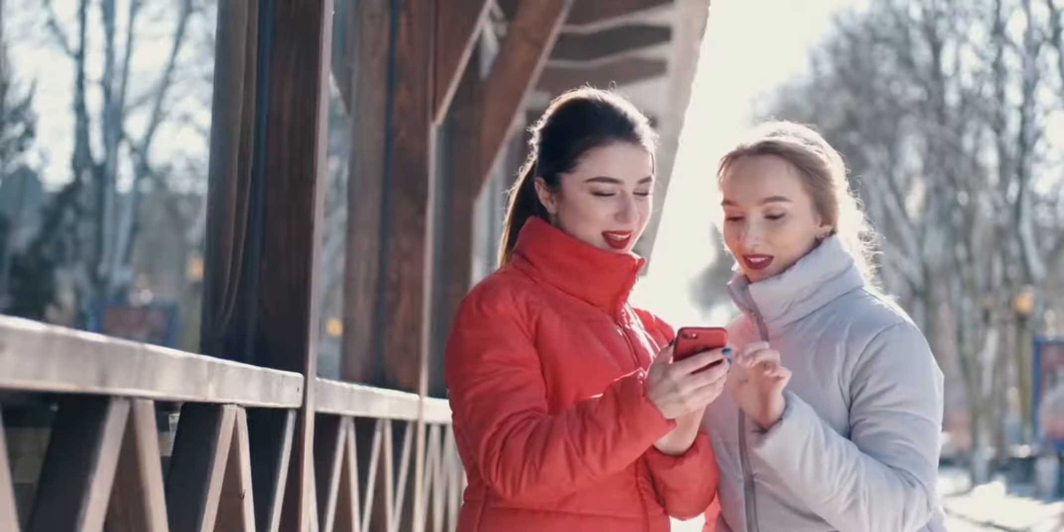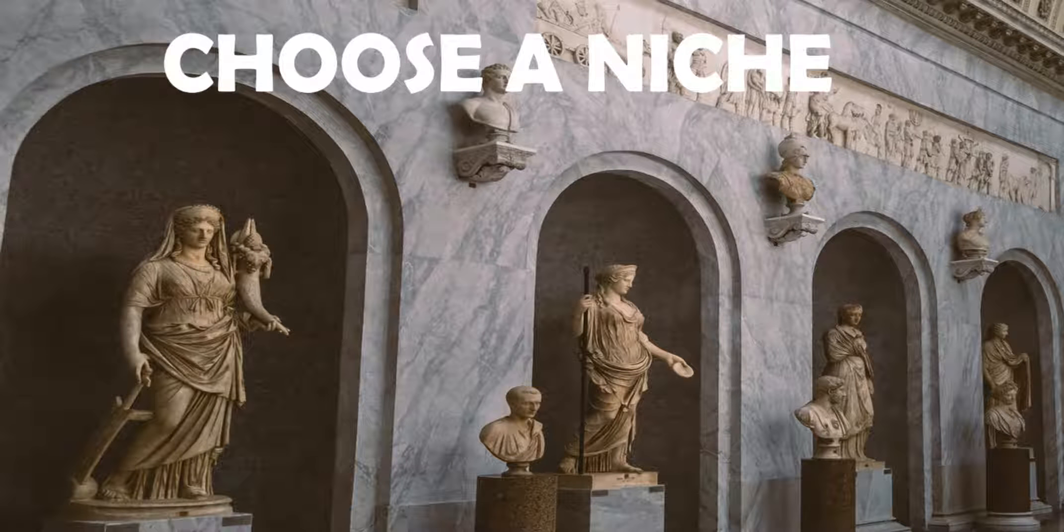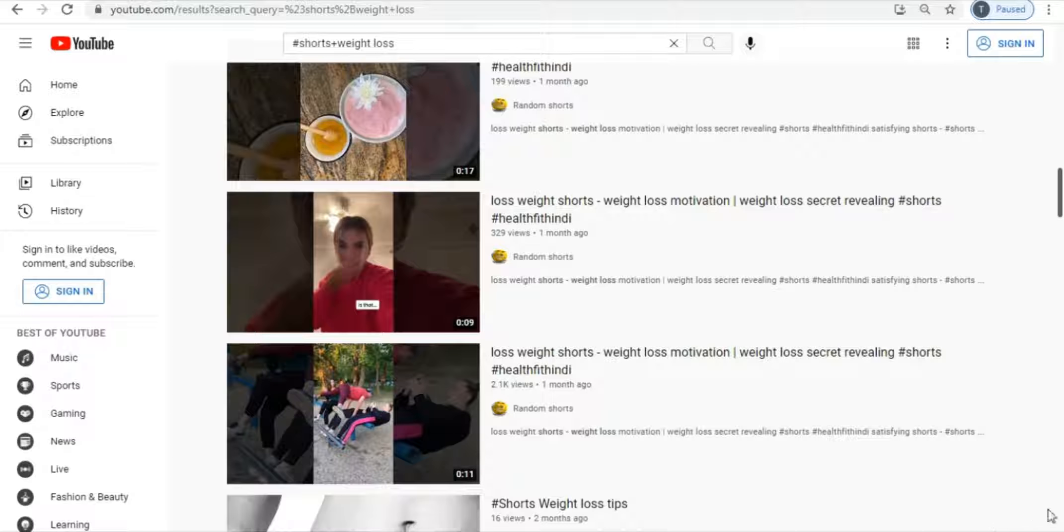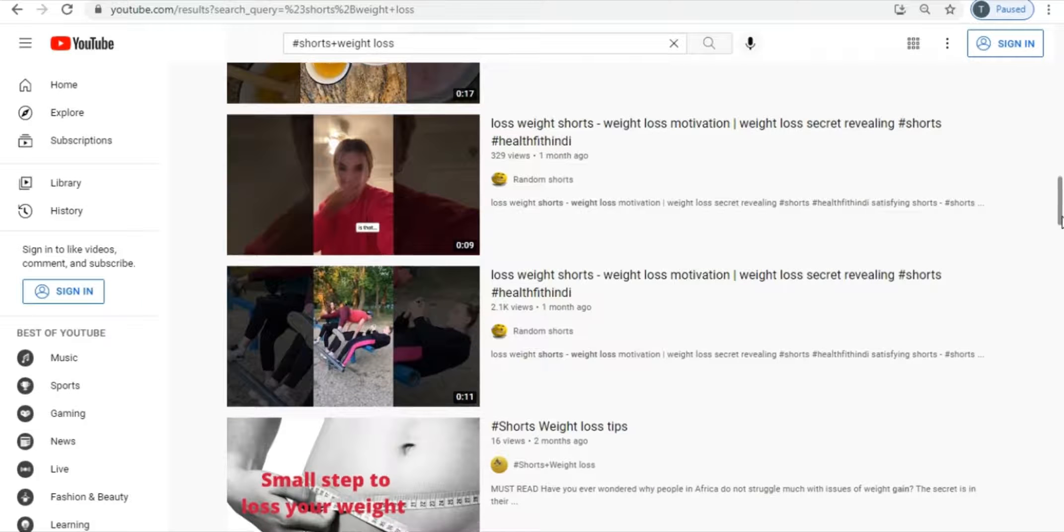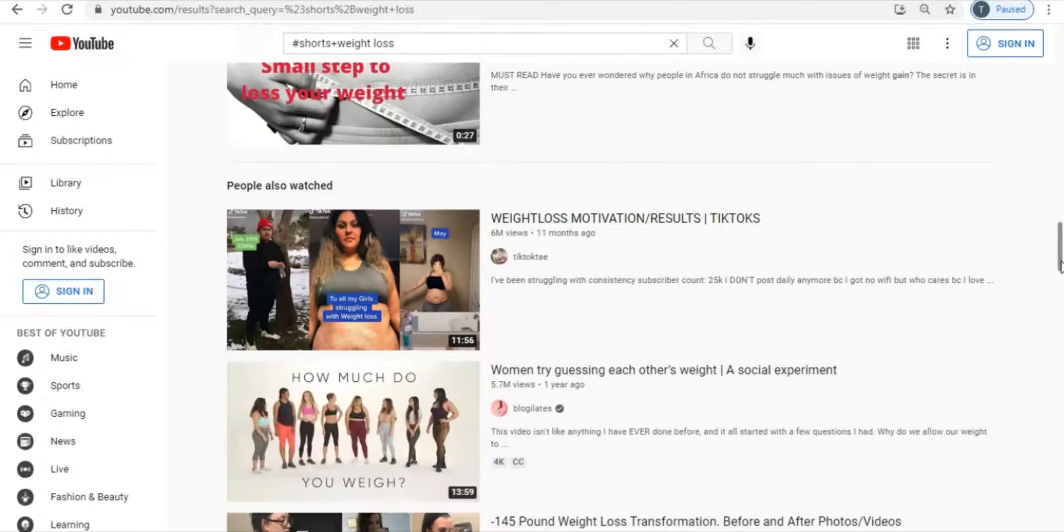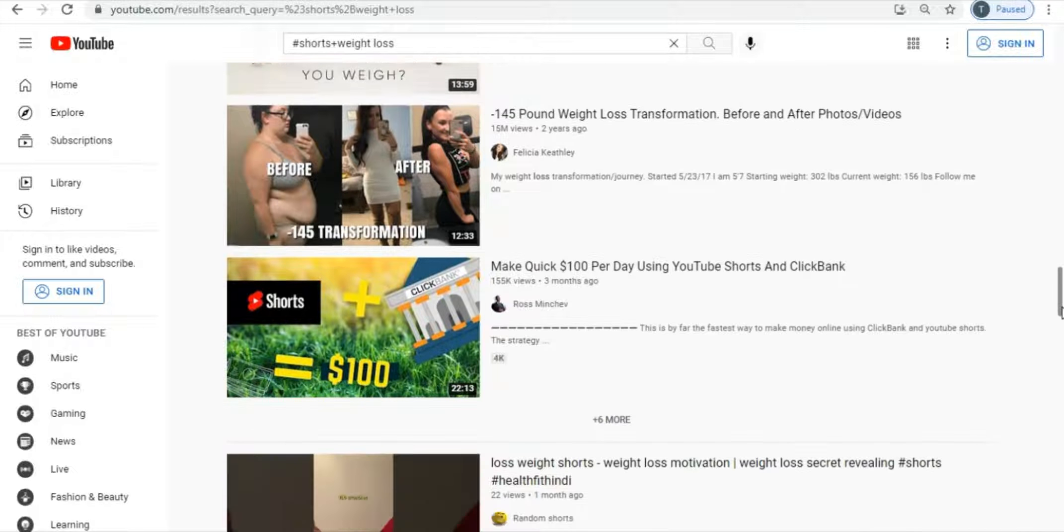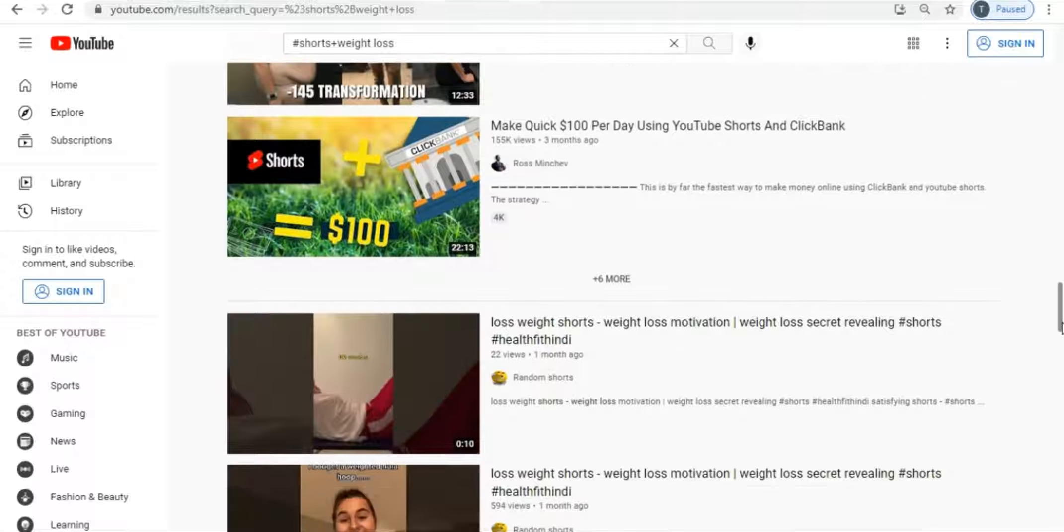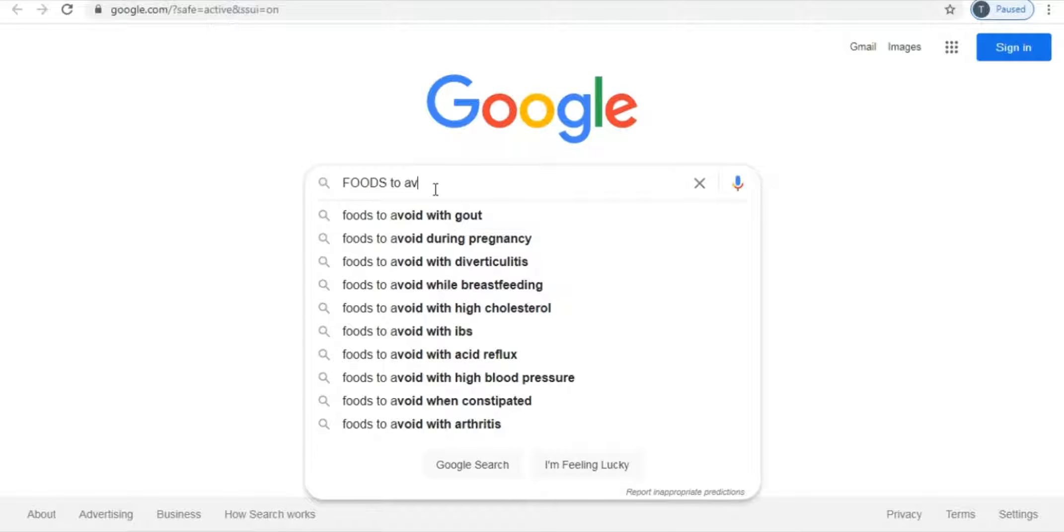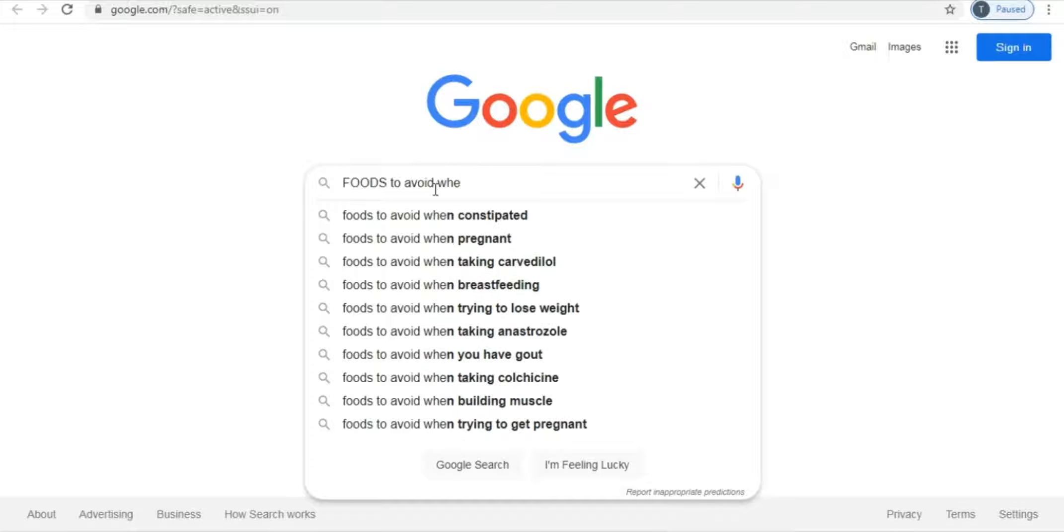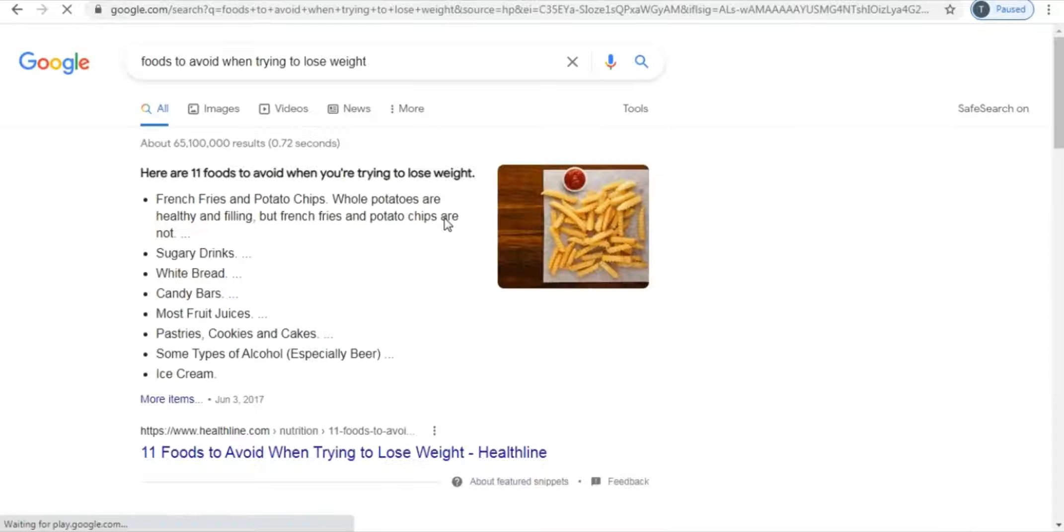So now the first thing you need to do is pick a niche. And I've already done that for you which is weight loss. So the second step is creating the content that is going to be uploaded by you as shorts. And I know it's not simple but the trick I'm about to show you is very simple and even a 5th grader can do this. Let's open another tab and search for foods to avoid when trying to lose weight. And there you go. That's the list of the foods you have to avoid when you're trying to shed a few pounds.